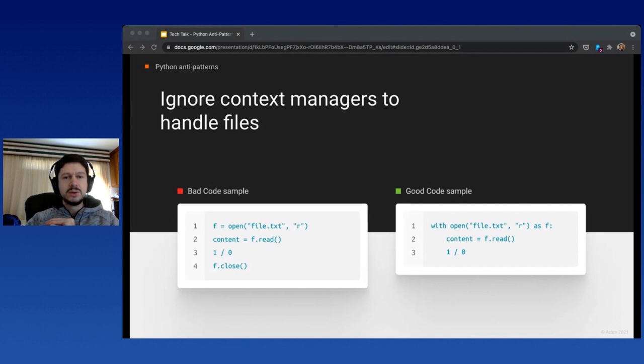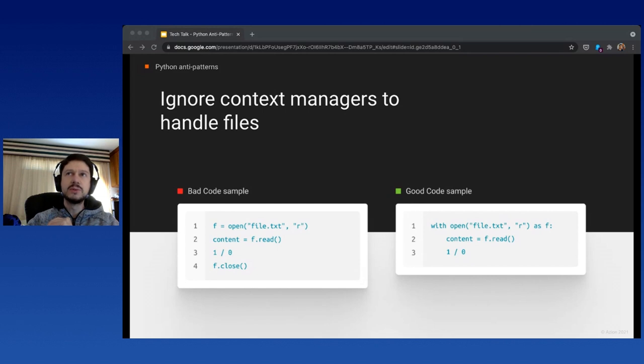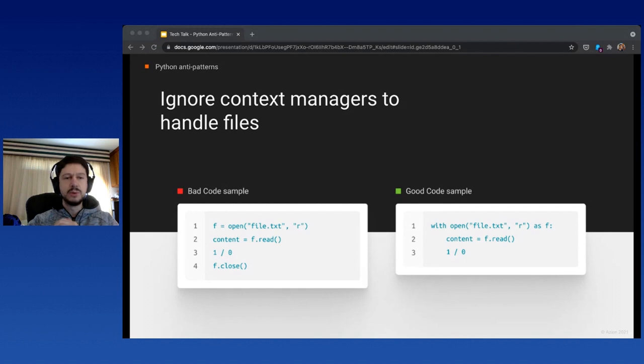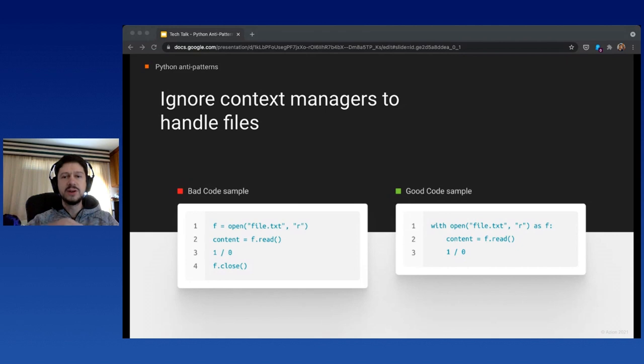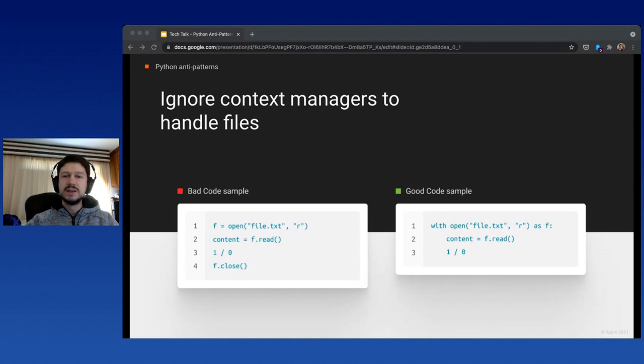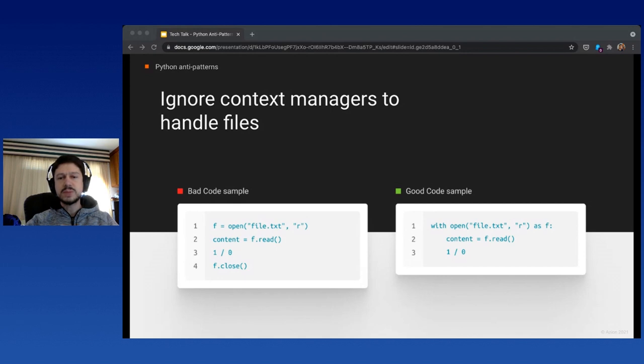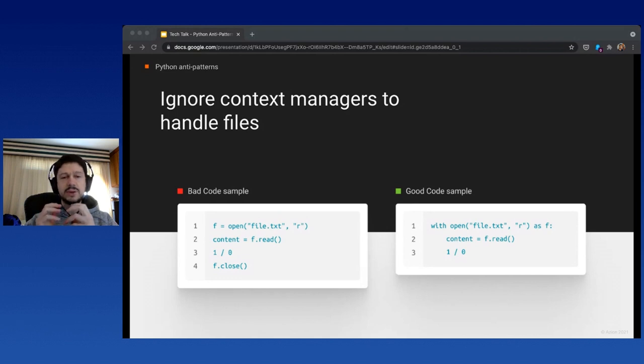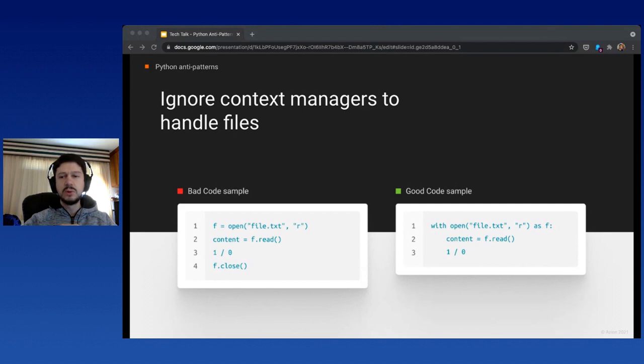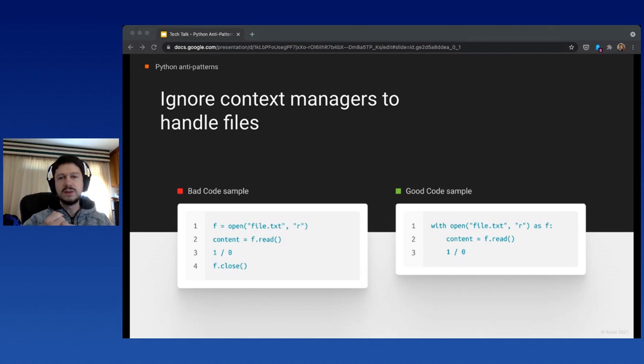Ignoring context managers for handling files. When opening files for read and write, we can have errors. In this example, I'm forcing a division by zero on purpose. If we didn't write data to files, we might lose data or get the file corrupted. The solution is context managers—the with instruction on the right. If we have any problem, the context manager will still call the dunder exit method, which writes to the file, closes it, and frees resources.